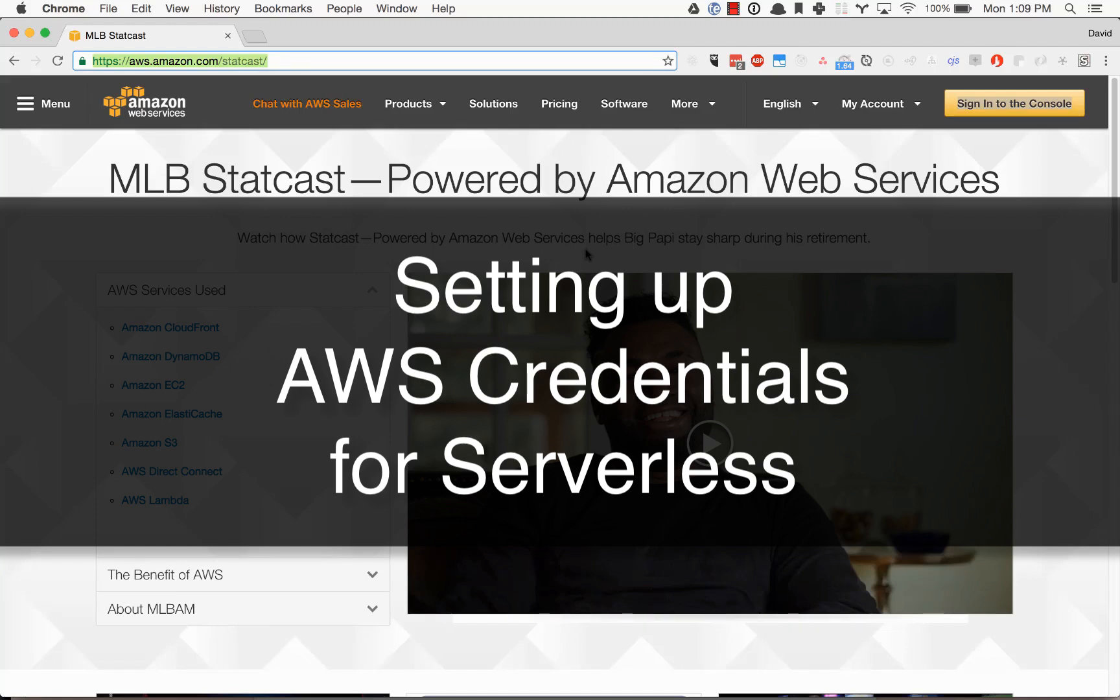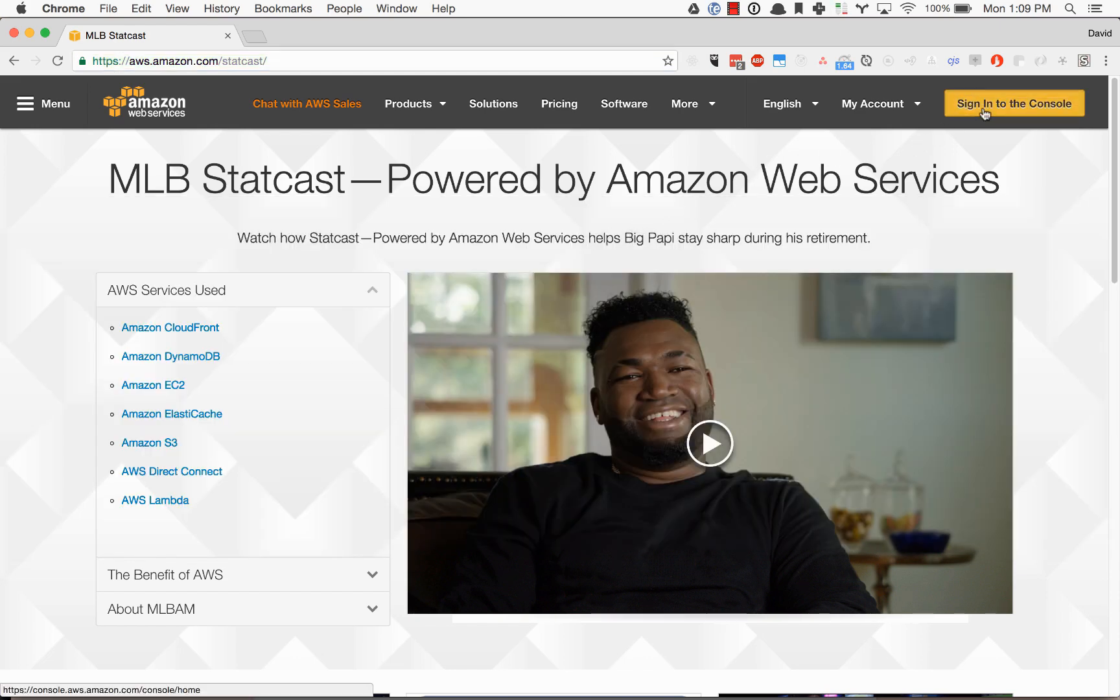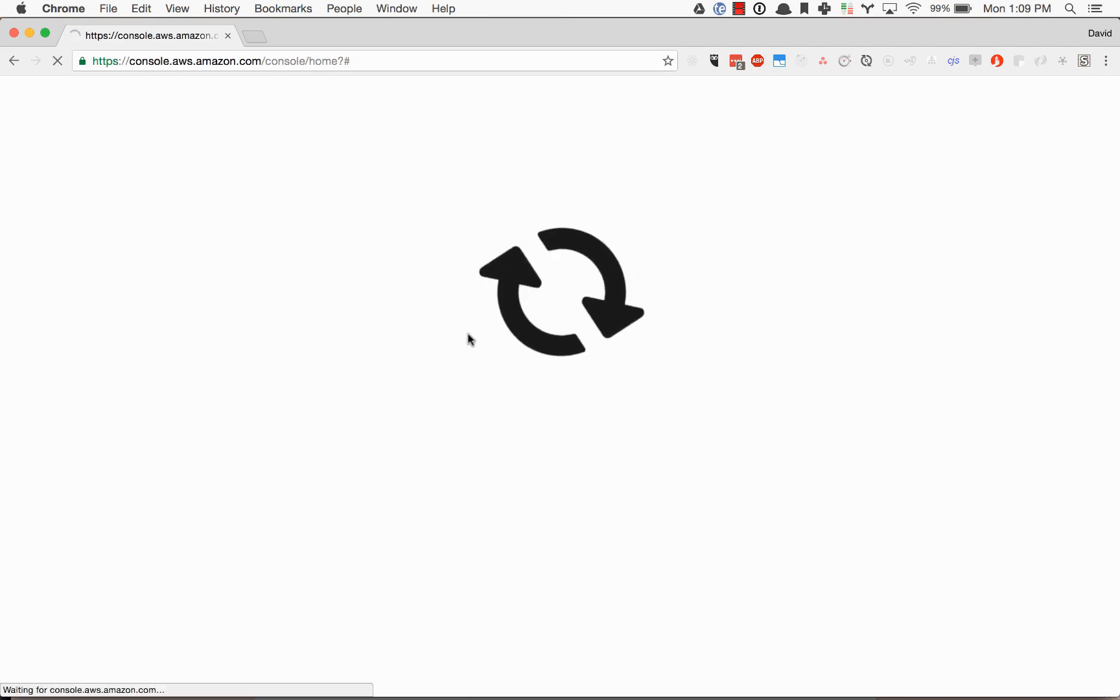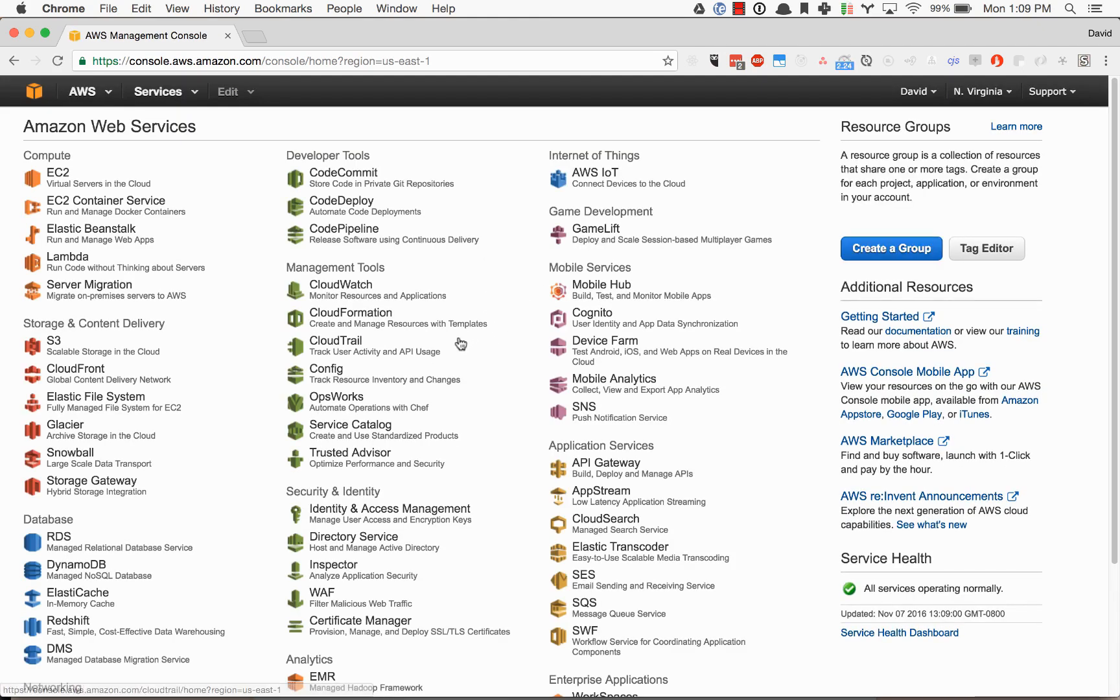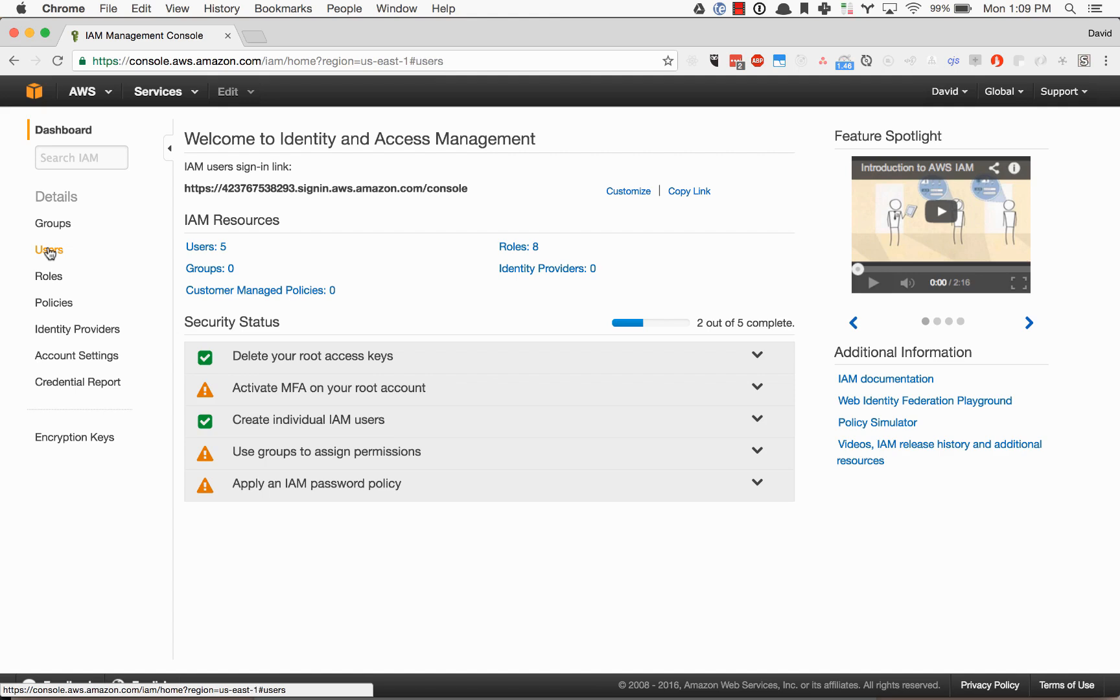To get started with serverless, we'll need to set up our AWS credentials inside of our AWS account. So go ahead and log into your AWS account, head into the IAM Identity and Access Management, and we're going to click on users.